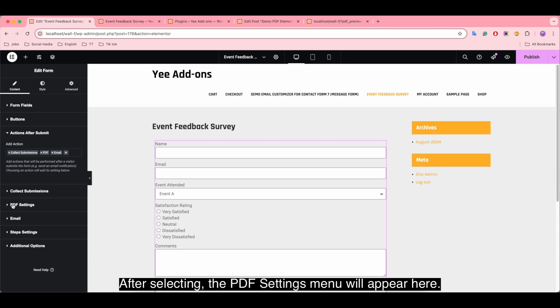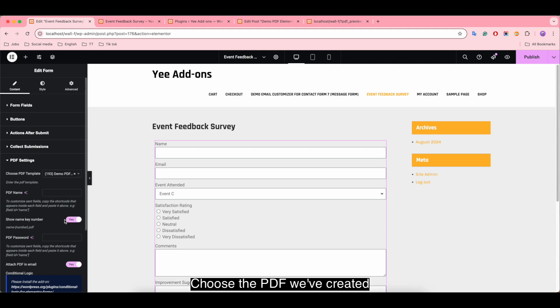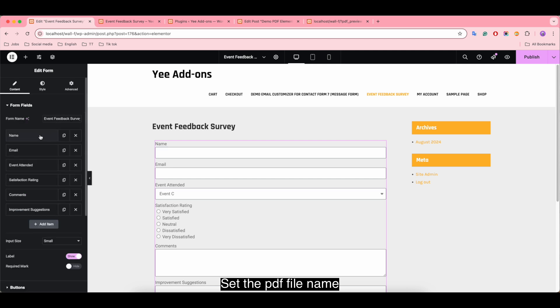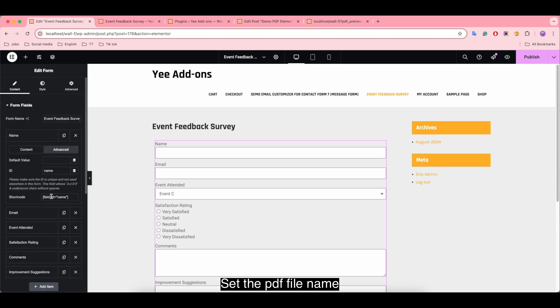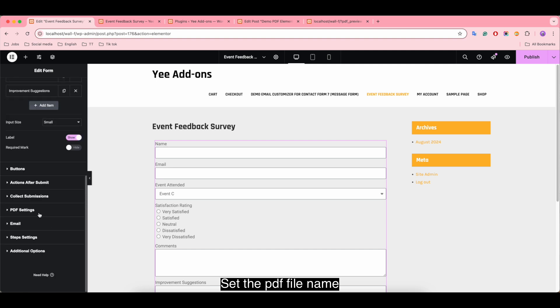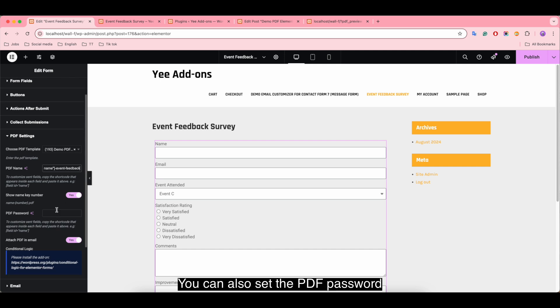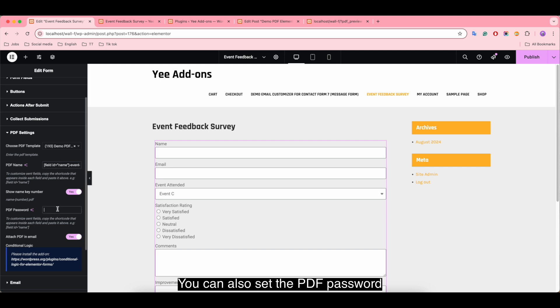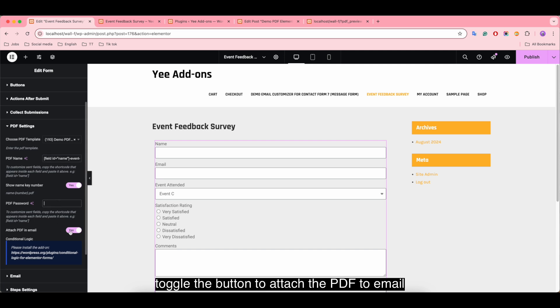After selecting, the PDF settings menu will appear here. Choose the PDF we created. Set the PDF file name. You can also set the PDF password. Toggle the button to attach the PDF to email.